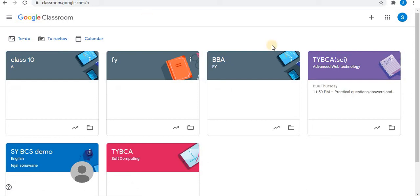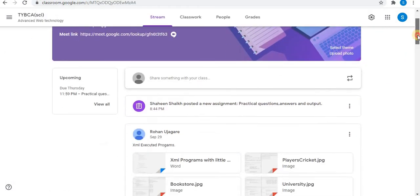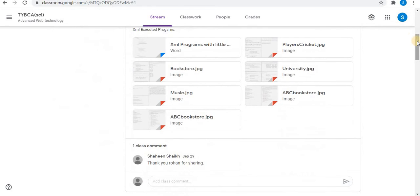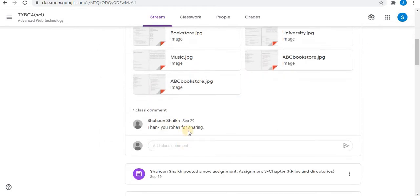In the classroom, open your class. Scroll down. For example, this is the comment I want to edit in the classroom.